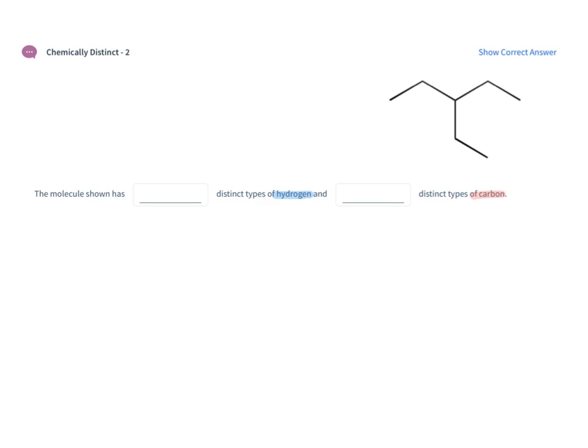So let's start with the carbons because we have a nice picture of the carbon framework in this molecule. We first have our central carbon atom right here. That is the first type of carbon. I'm going to label that as A.